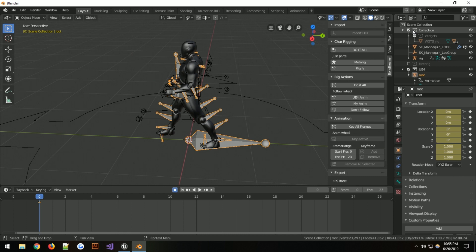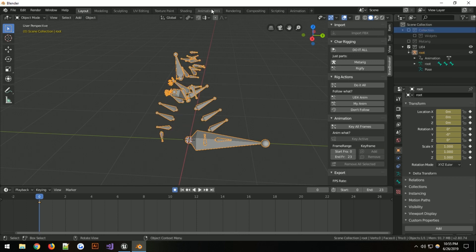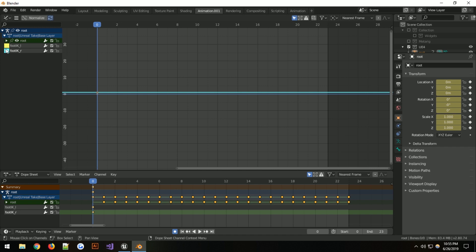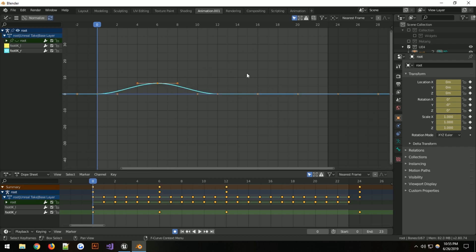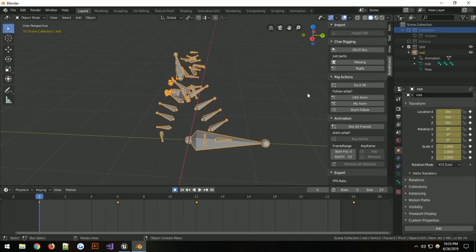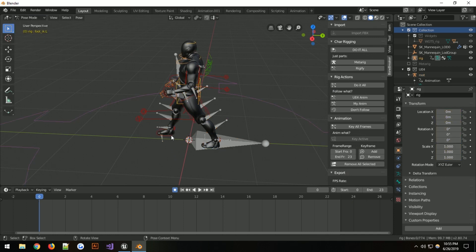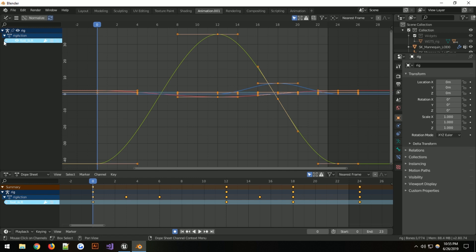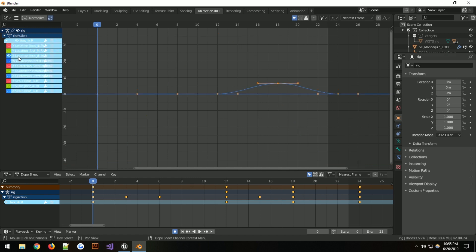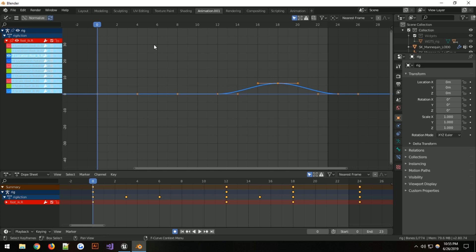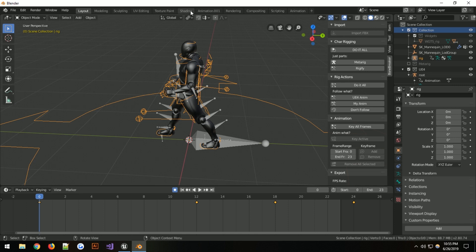It doesn't matter exactly which foot I had selected for this example — we'll just paste it. You can hide everything so you don't get confused, then paste in the one you needed. Back in the layout, click the animation, click the rig, go back to pose mode, select the other foot — it was the left foot. Go back to the graph editor and do the same process: unclick, click Z, double-click, Ctrl+C to copy.